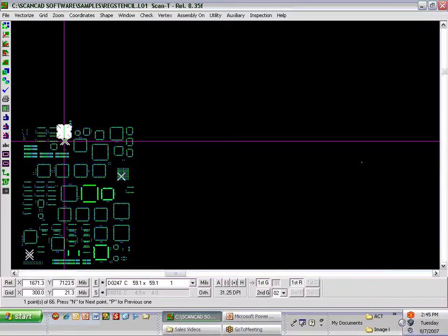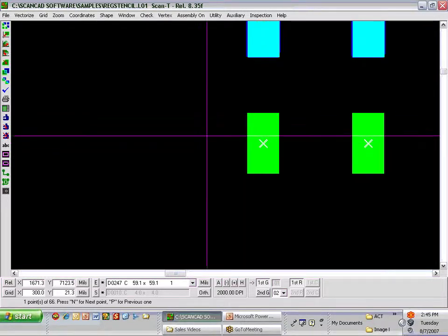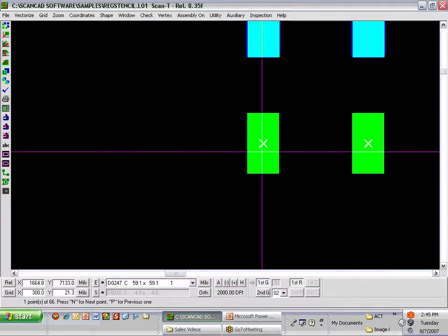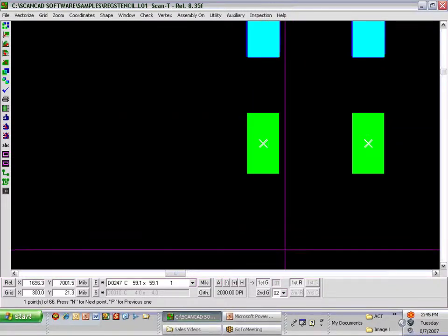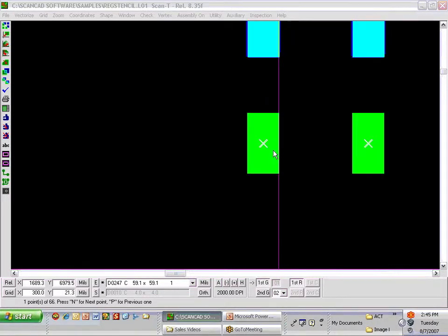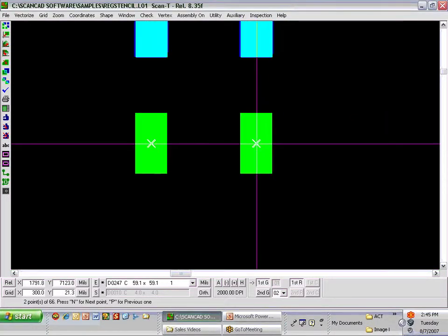If I zoom in close, we can see these errors numbered 1 to 66. Looking at the first error, we have green Gerber data but no stencil. If I turn off the Gerber data, you can see there is no aperture in the stencil at this area. These two apertures are either blocked or missing — if it's a brand new stencil, possibly missing; if it's a used stencil, possibly blocked.